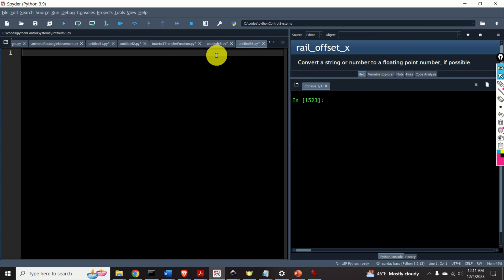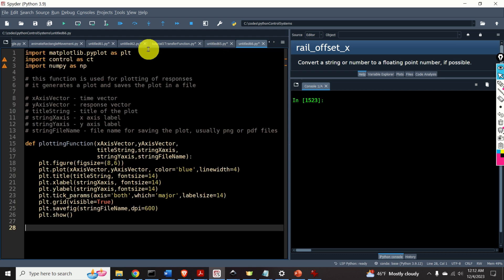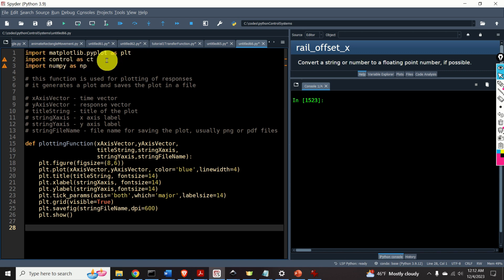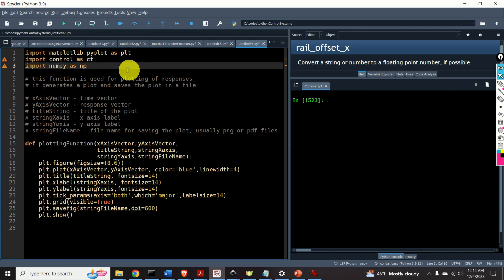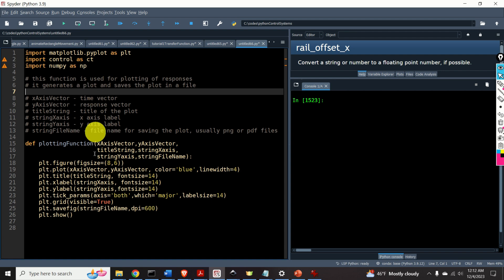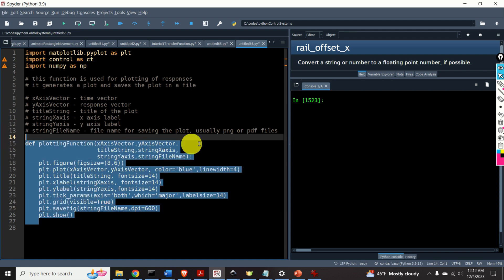Let's start with Python coding. To make this video tutorial as short as possible, I will paste a piece of code that I wrote previously. First, we need to import the plotting function. Then I need to import the control systems library. It's a standard convention to import the control systems library as CT. Next, I need to import the numpy library. I've also written a small function that will help me to plot the step responses and initial state responses.